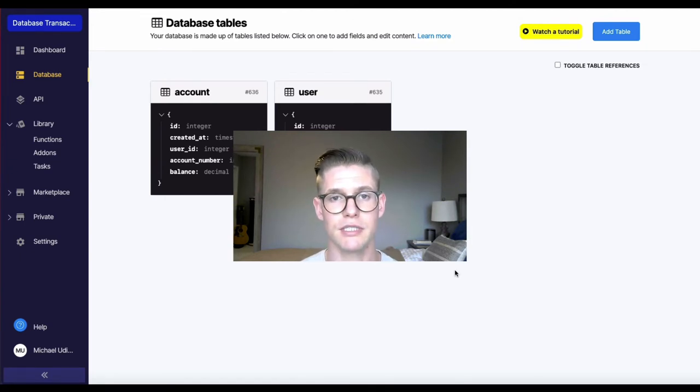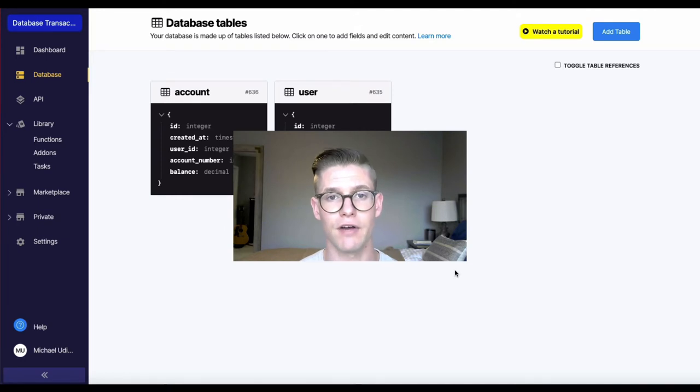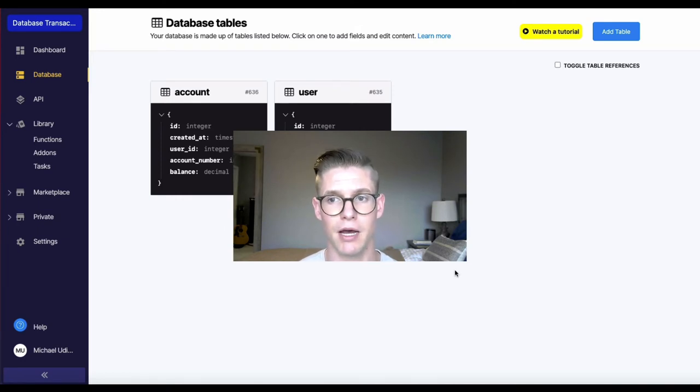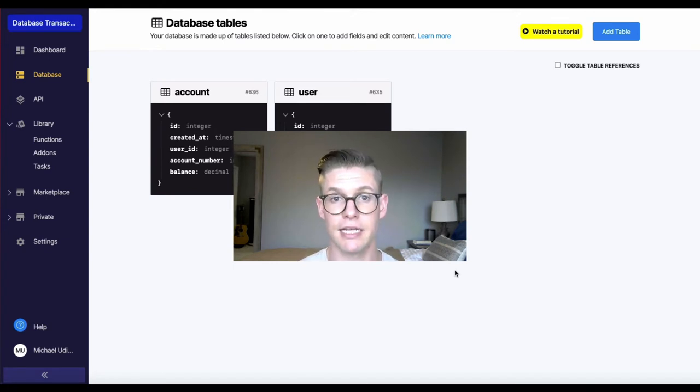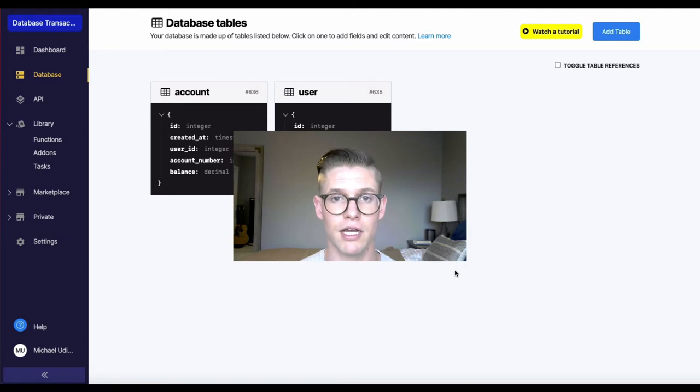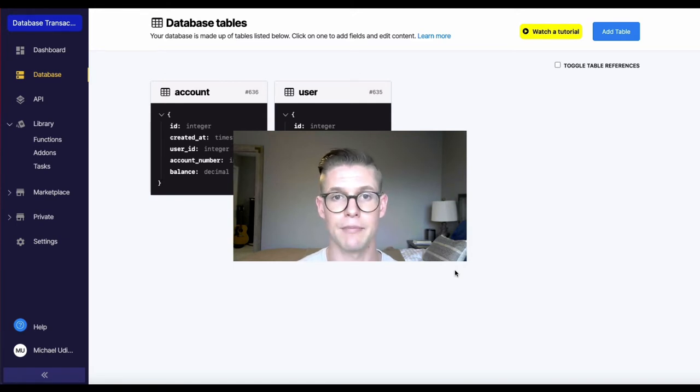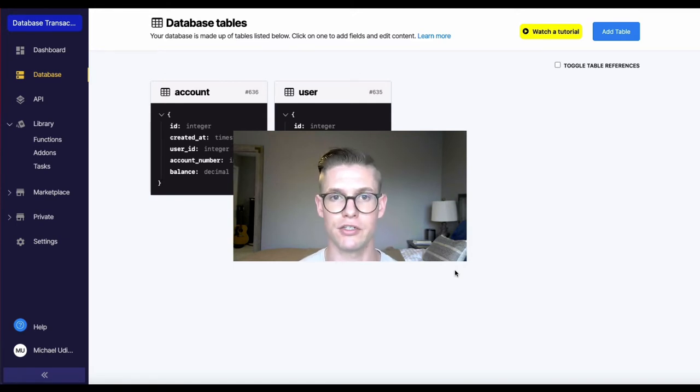So this was actually developed for financial systems because if you think about money transfers, say the money is taken out of the first account and that all works fine, but something happens with the account it's supposed to go into.